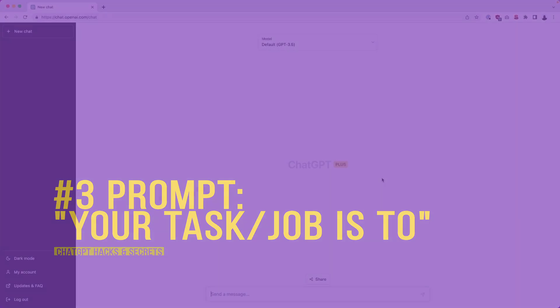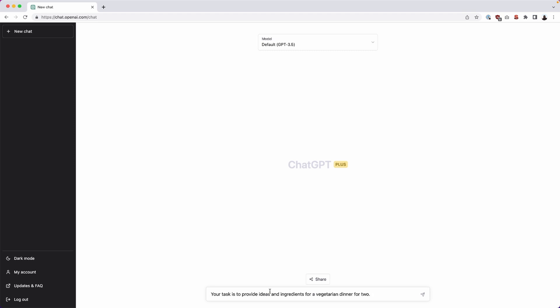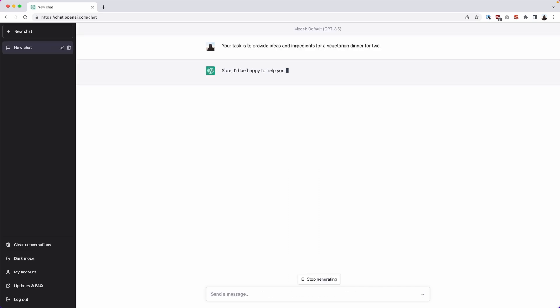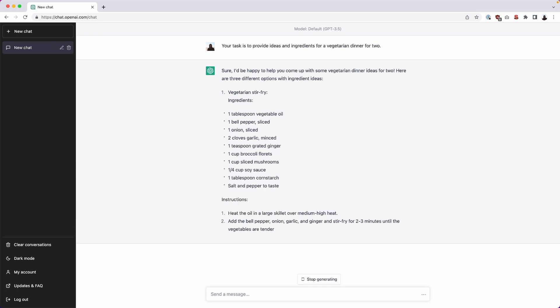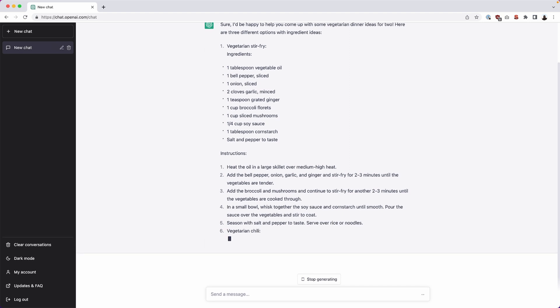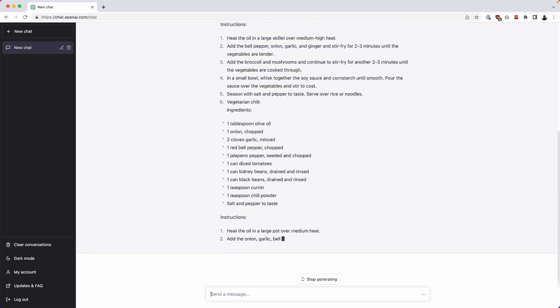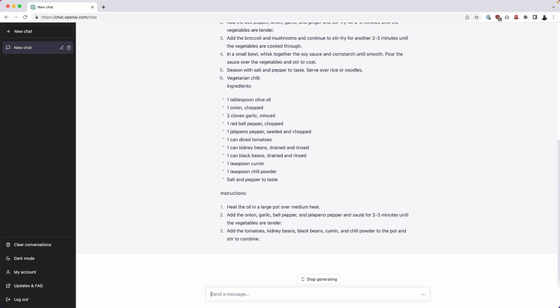In this next example we're going to give ChatGPT some instructions. We're going to use keywords like give, provide, do, perform, etc. And that will help us give us the best results from instructing ChatGPT. For instance we may have no idea what to eat for dinner tonight so we can say your task is to provide ideas and ingredients for a vegetarian dinner for two. We'll hit enter.